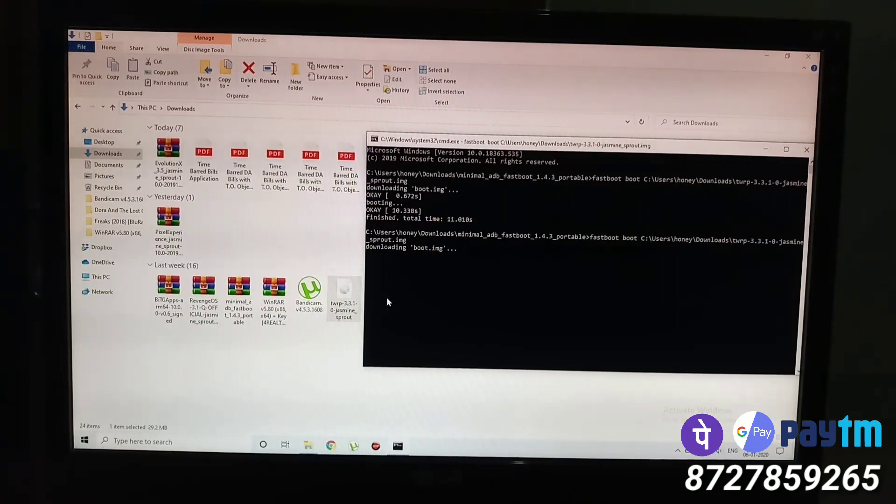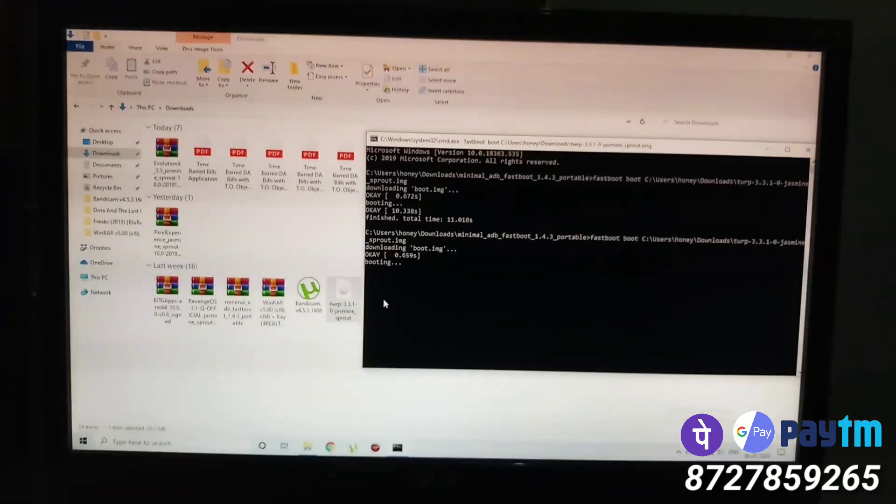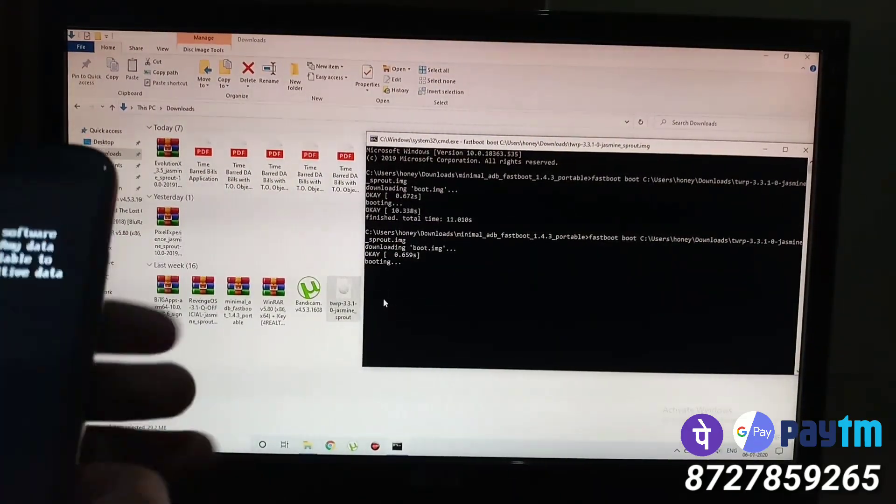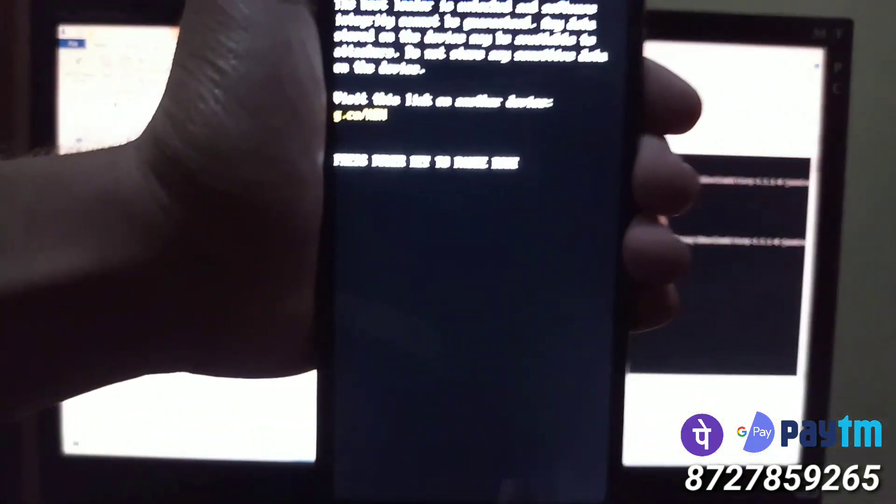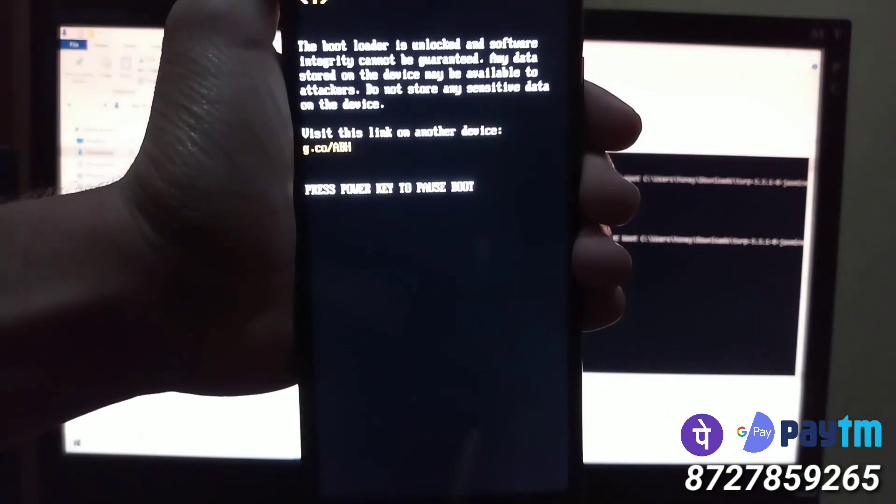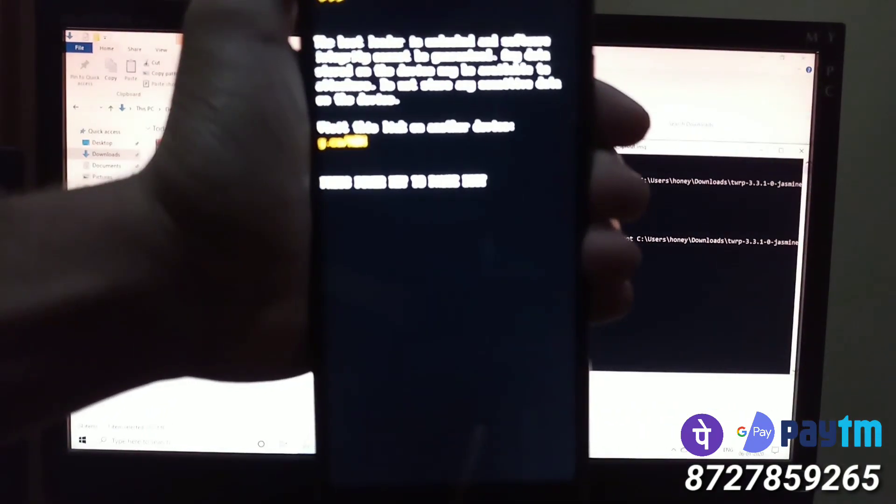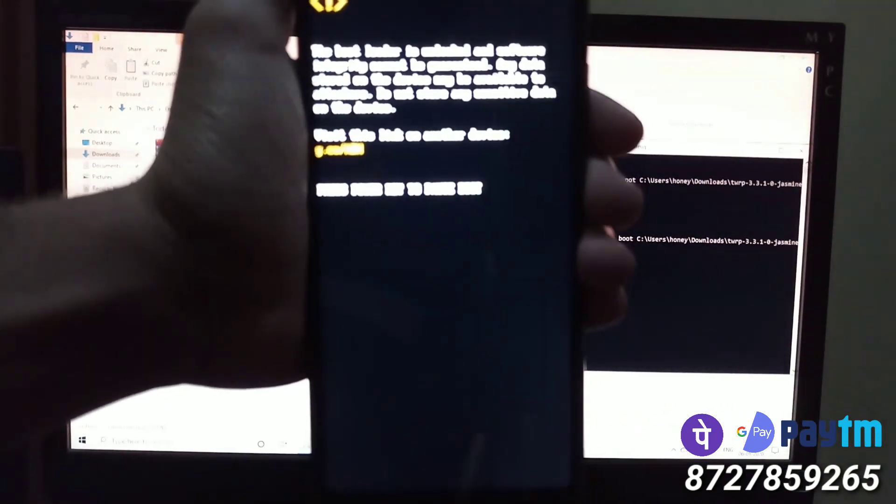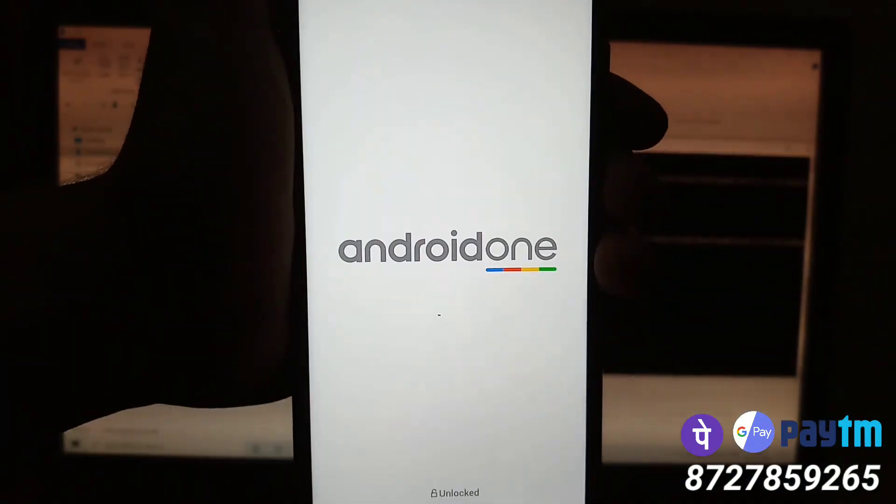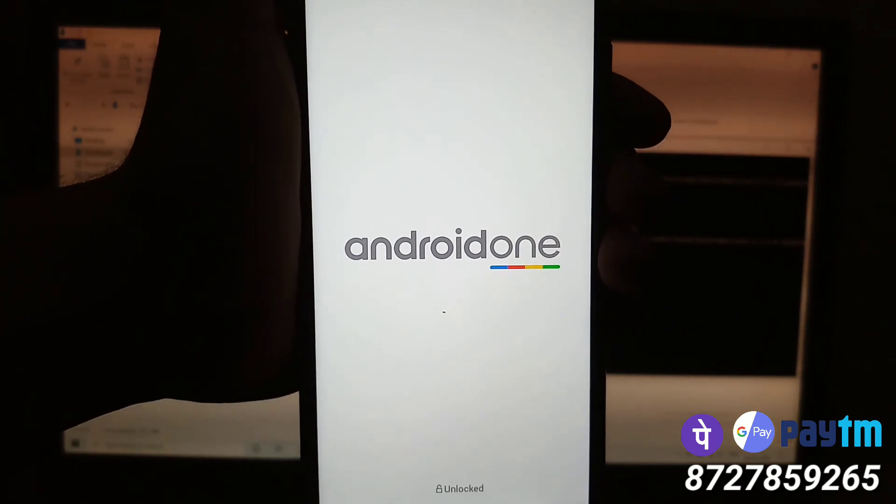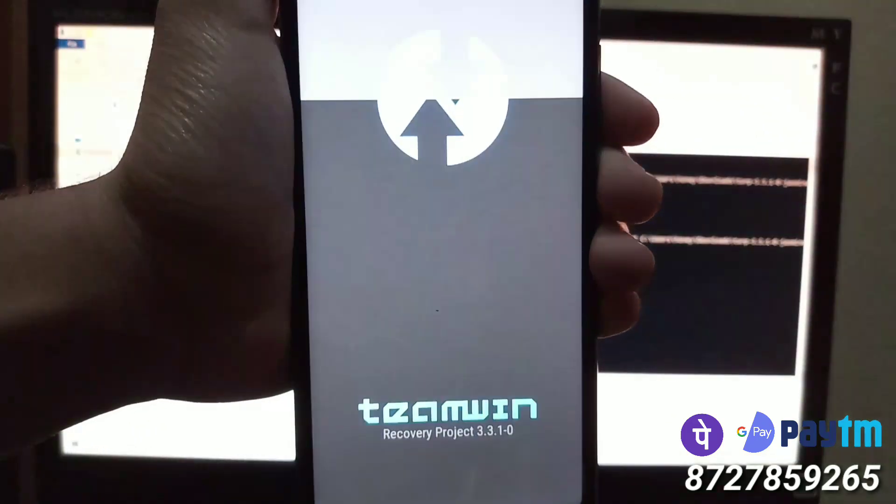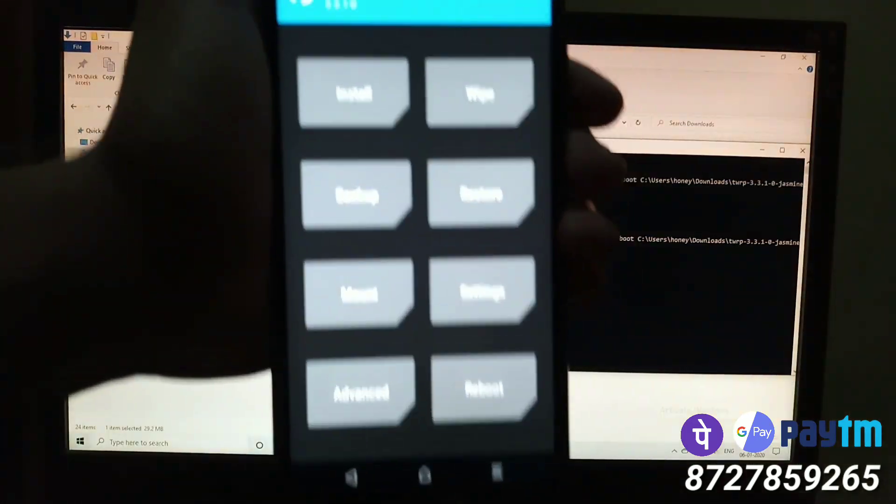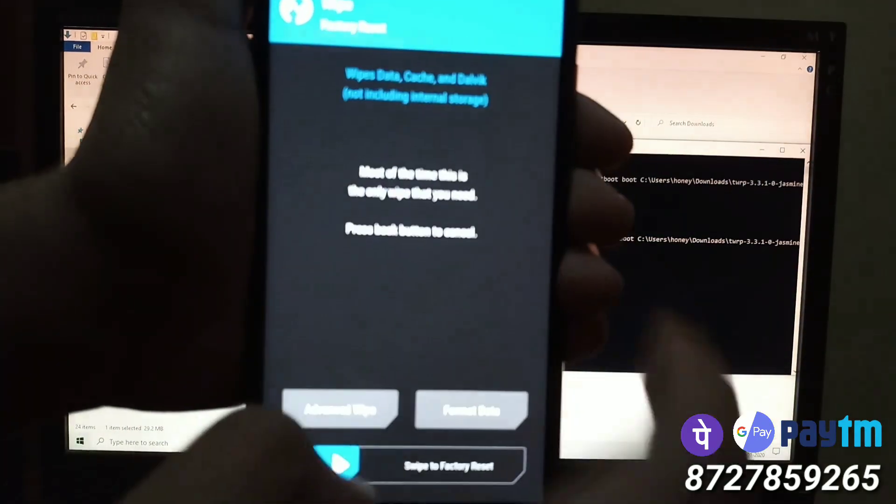Make sure that after changing slot you boot into bootloader and then into TWRP recovery again. Only then the slot will be changed successfully. If you don't do that, it will just show that the slot is changed but in reality it will be the same slot.